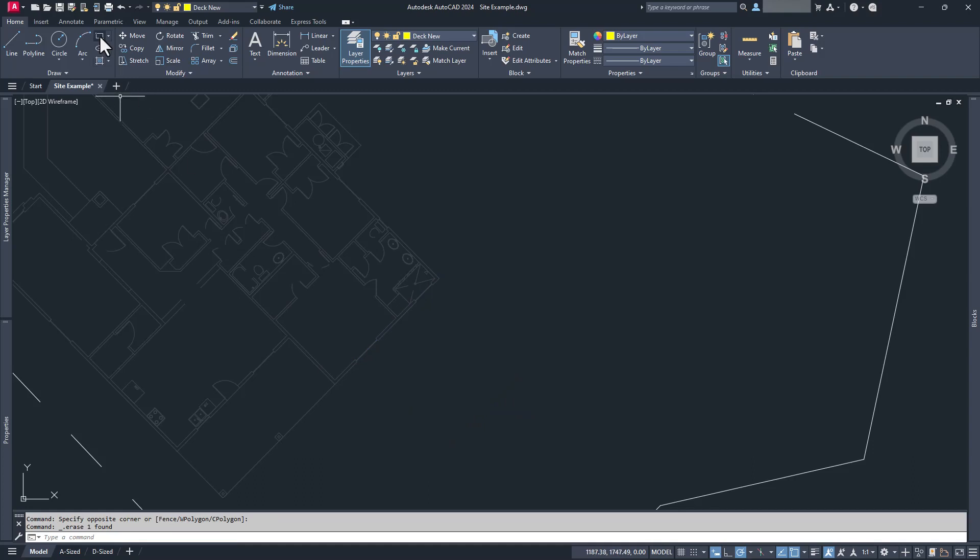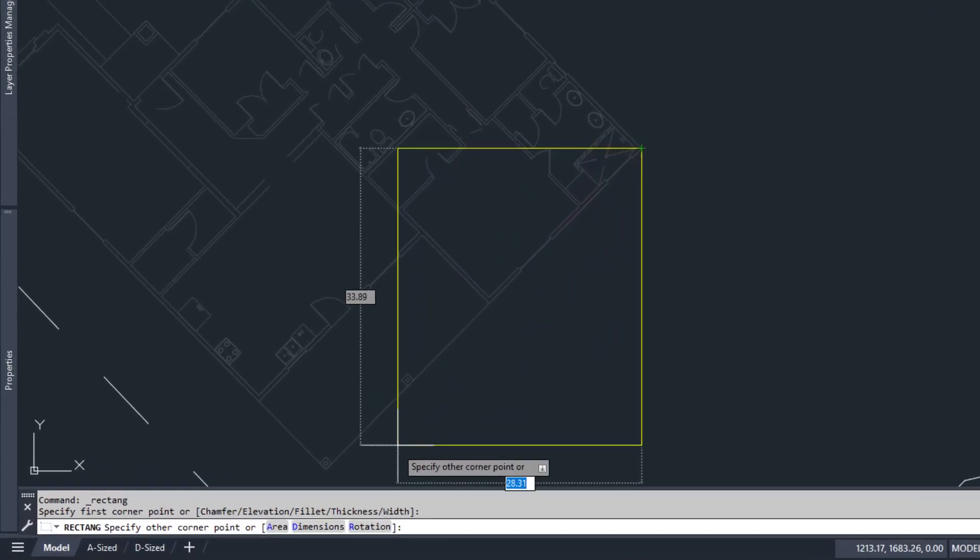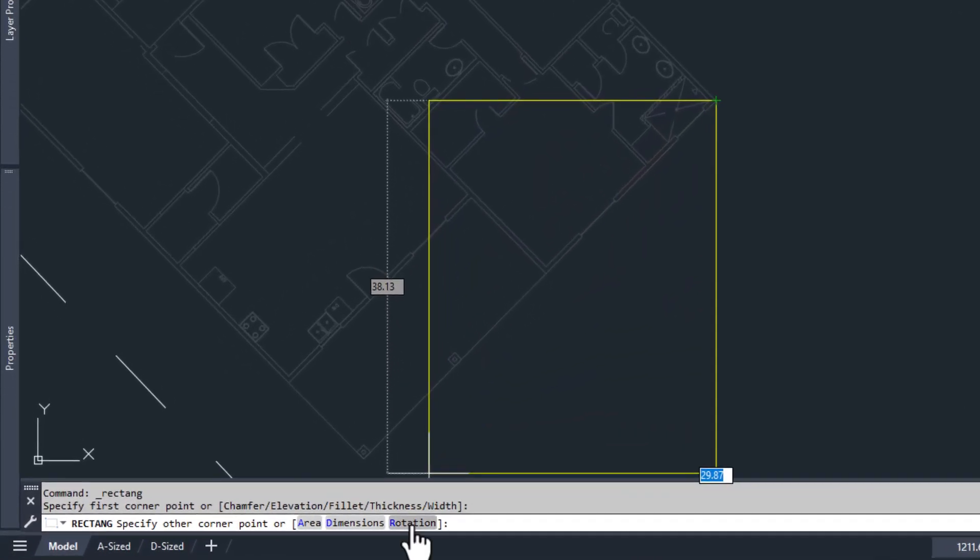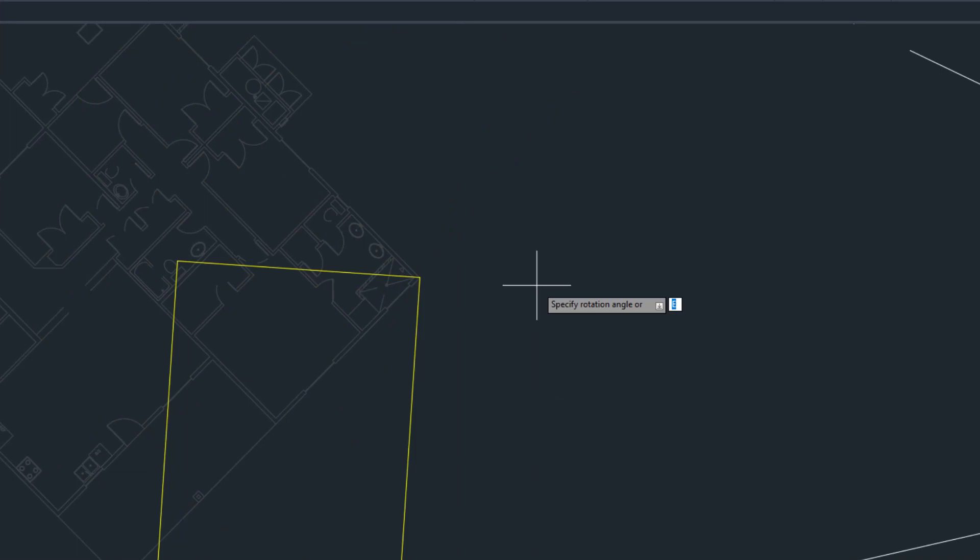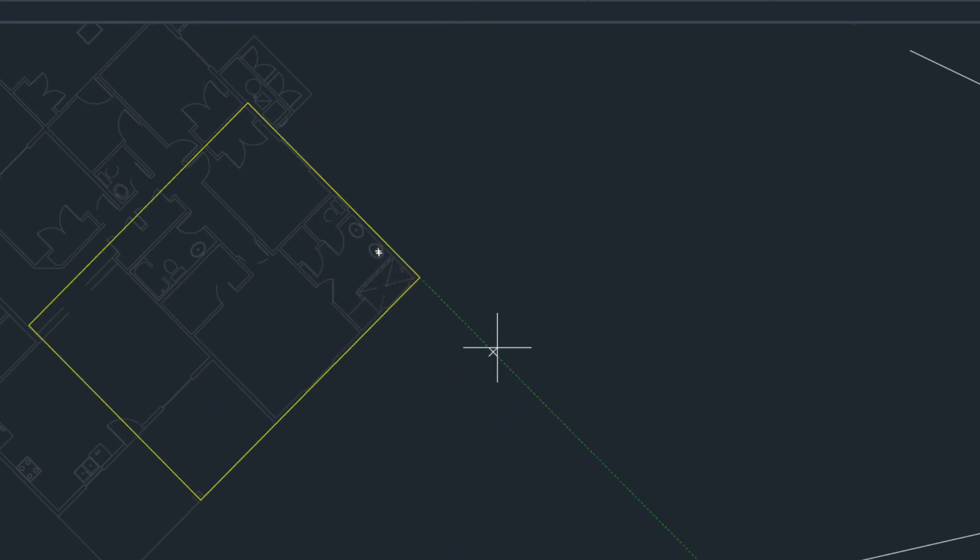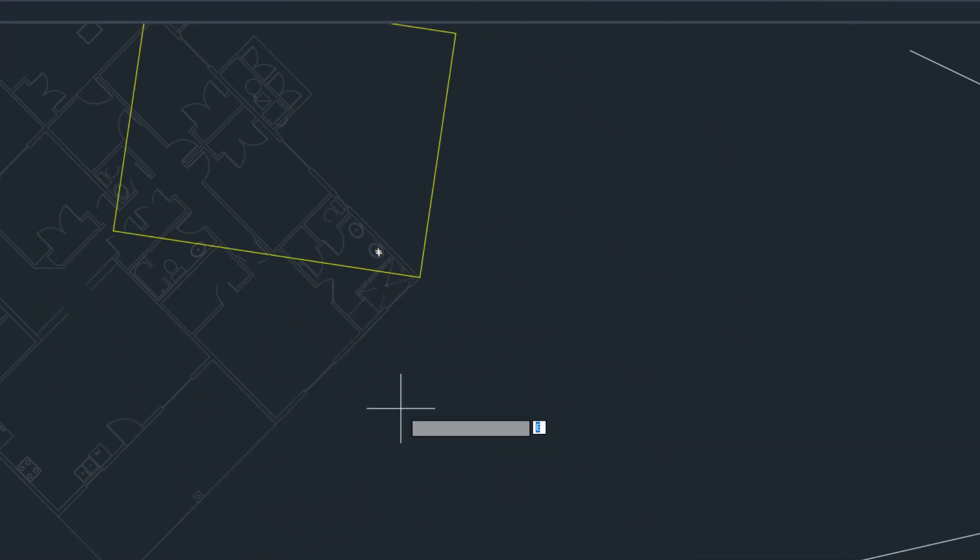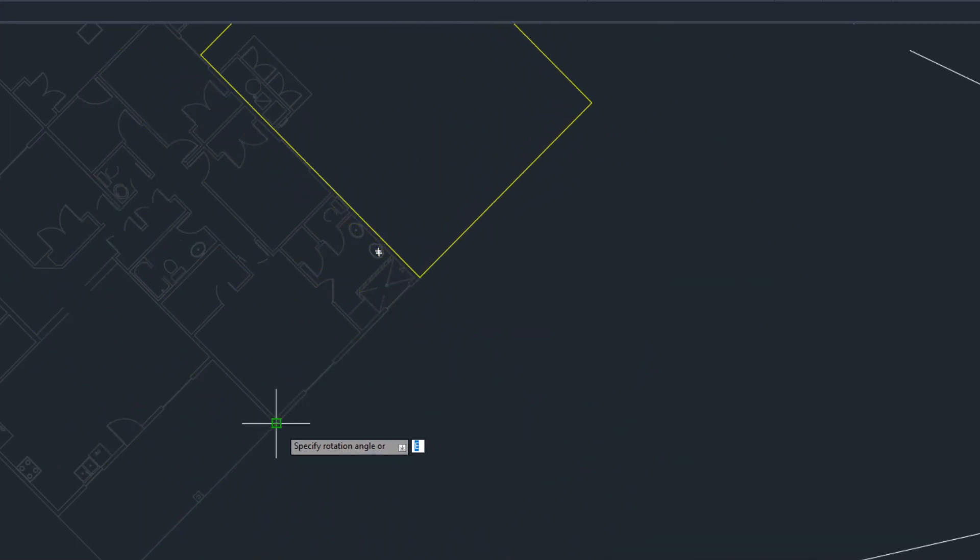If you start the rectangle command, and then pick your base point, you'll see that we have an option called rotation. If we click on rotation, then we get to pick the angle that we'd like our rectangle to go in. I'm just going to pick this end point.